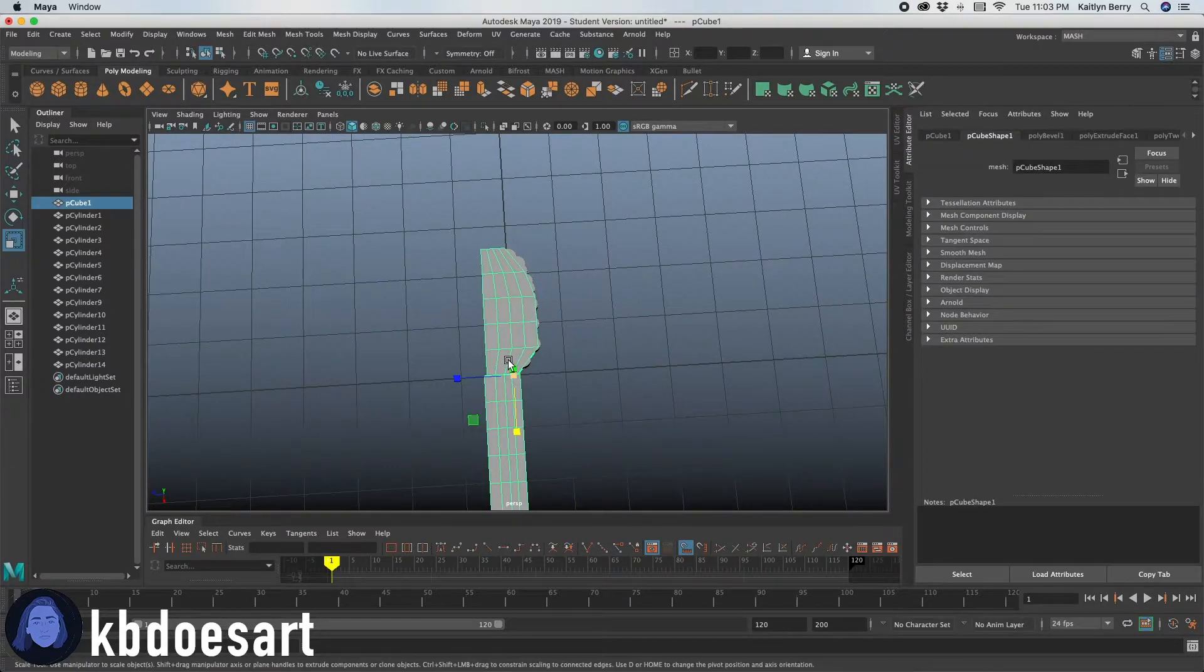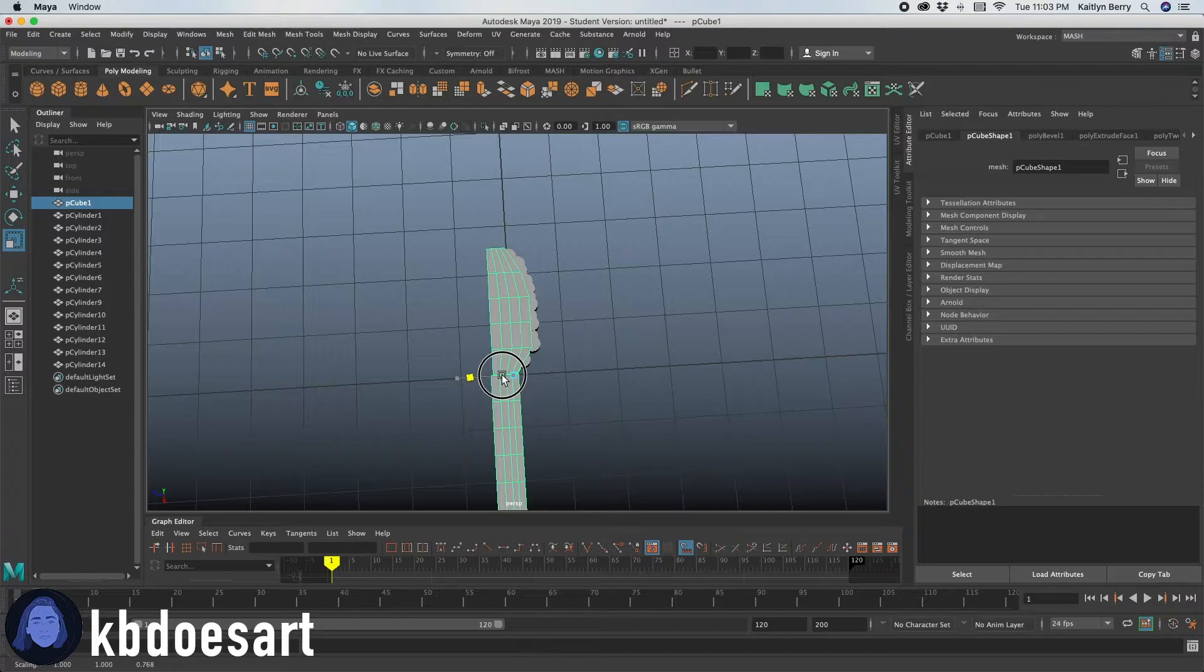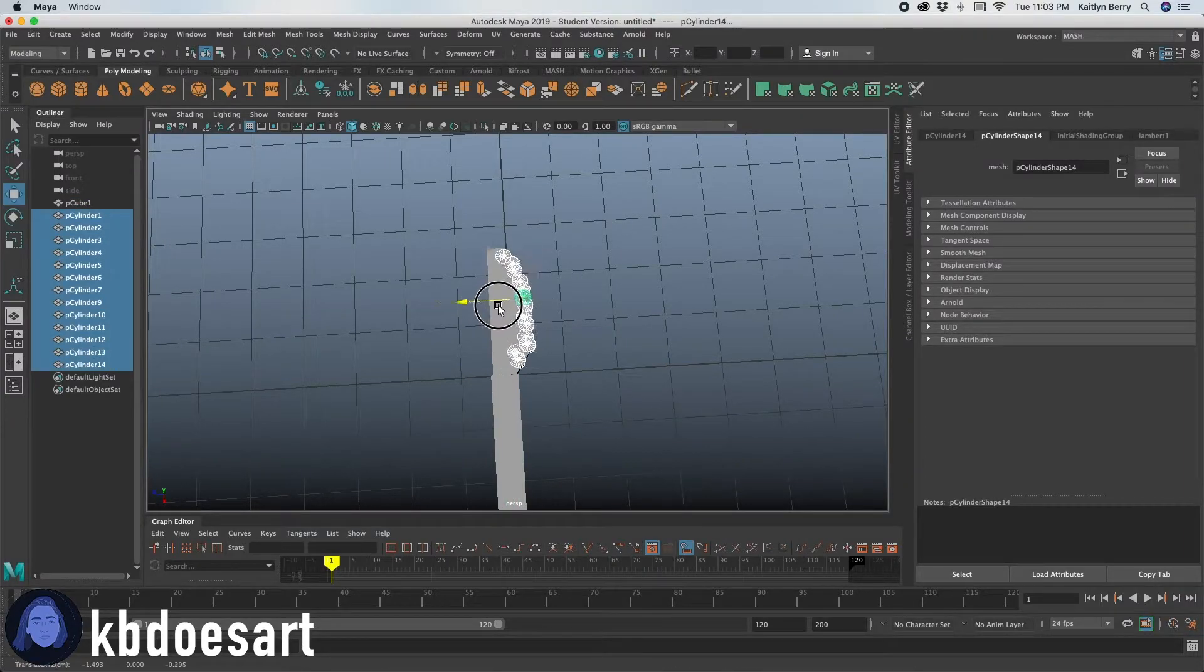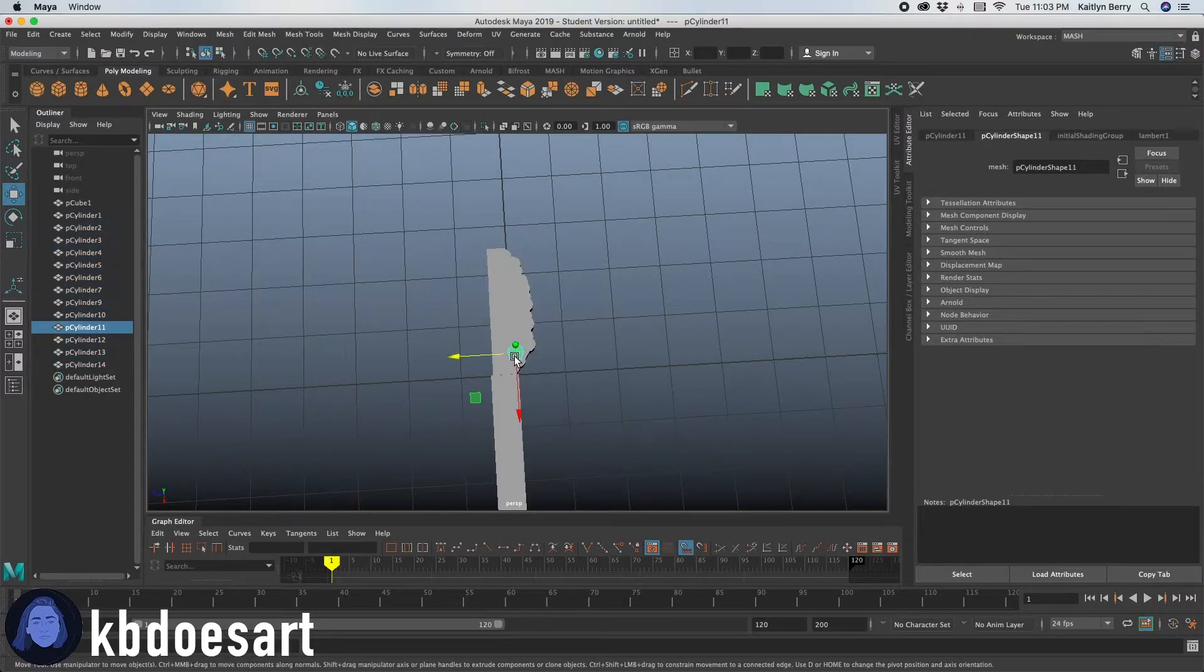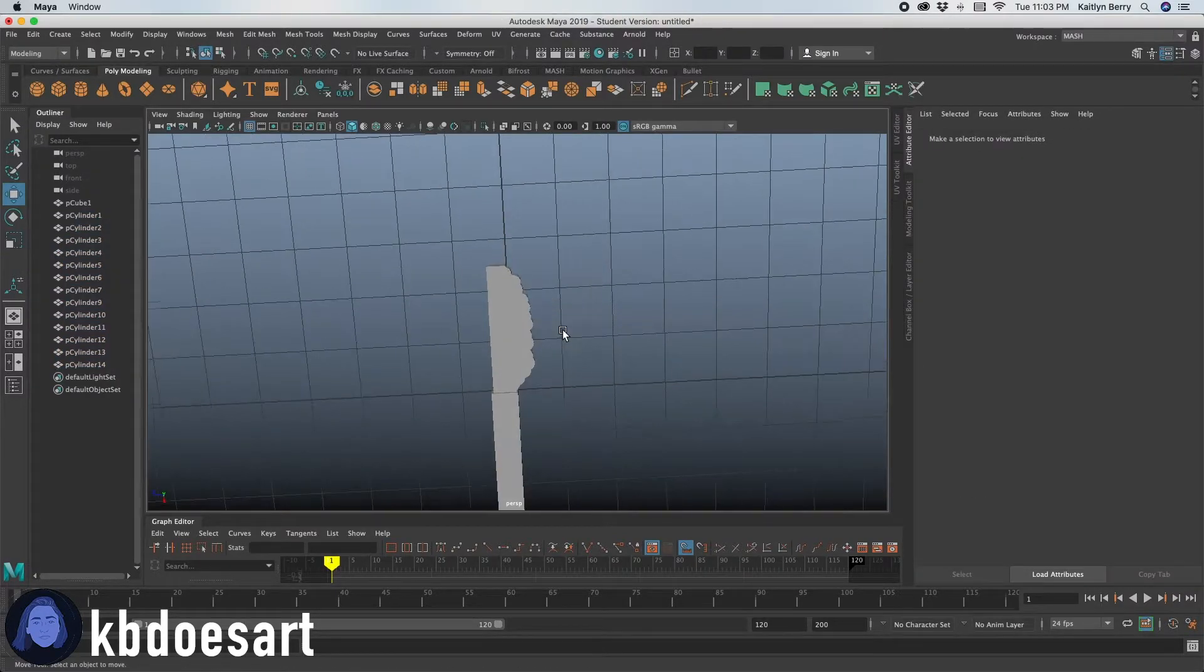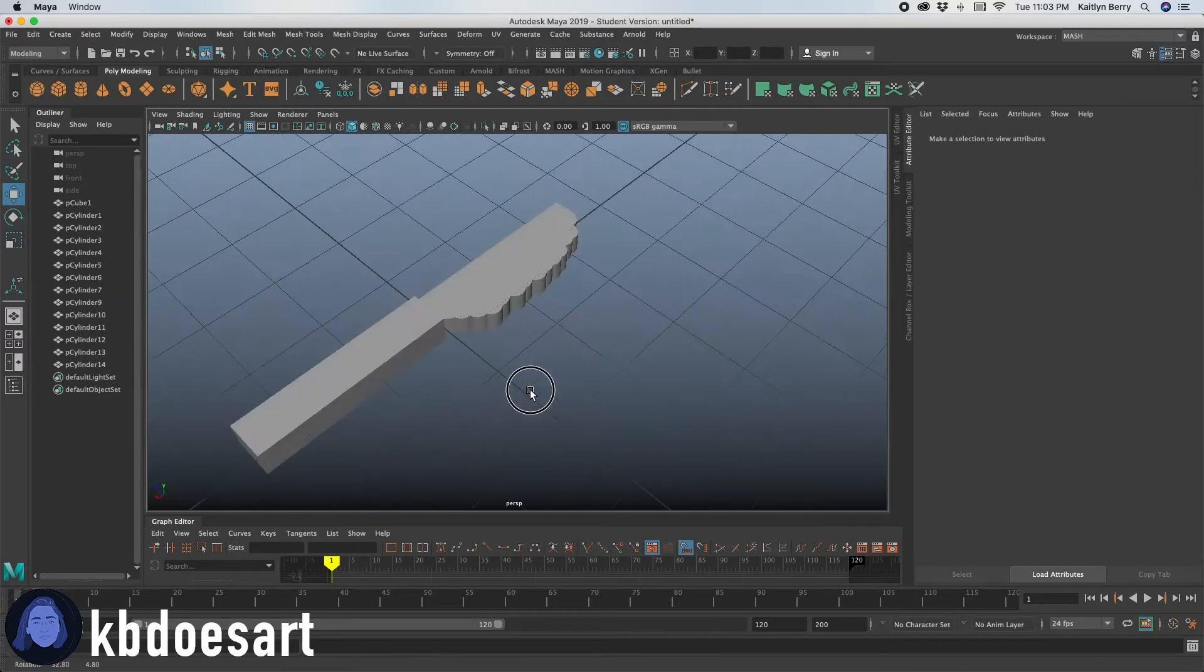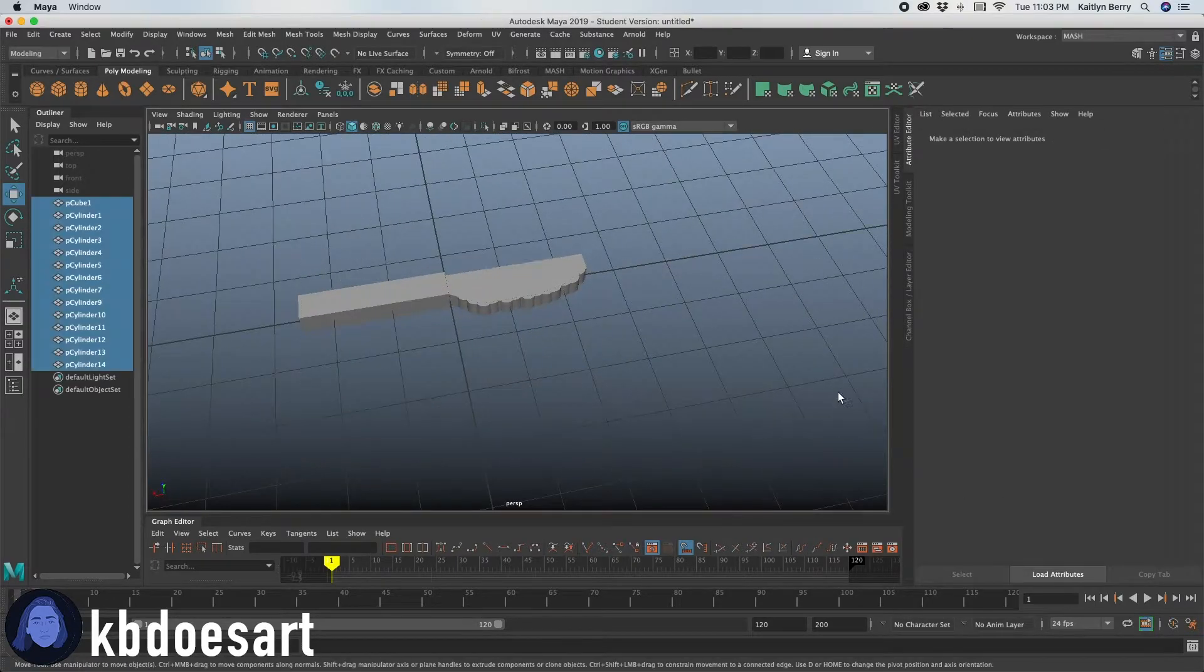I'm kind of feeling like it's a little too wide. So I'm just going to scale those guys down and then you can select all those cylinders and just move them in. I like that. Alright, so that's how it's looking right now.